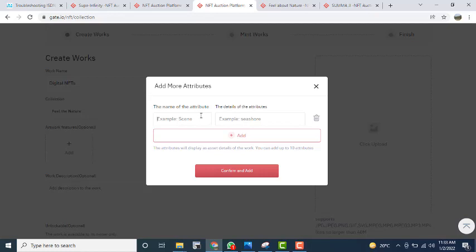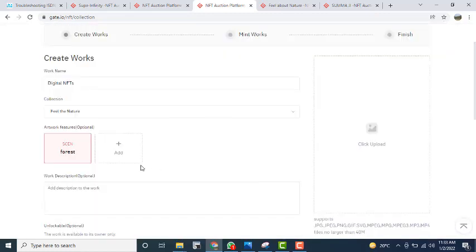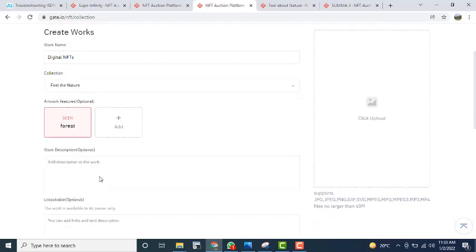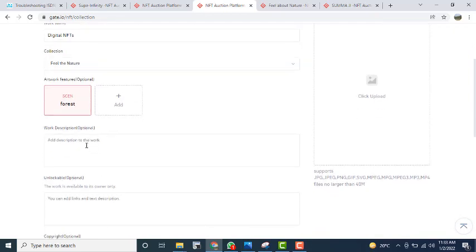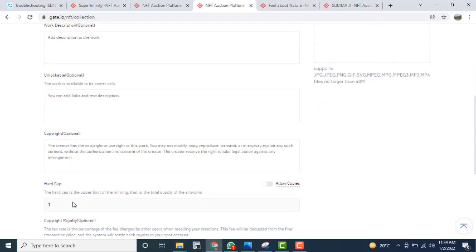After entering the attribute value such as 'forest,' click the confirm button. Then click 'Add Attribute' to add more attributes and details. After that, you have to put a description explaining what kind of creativity this is. You can also put links where you can link your updates.